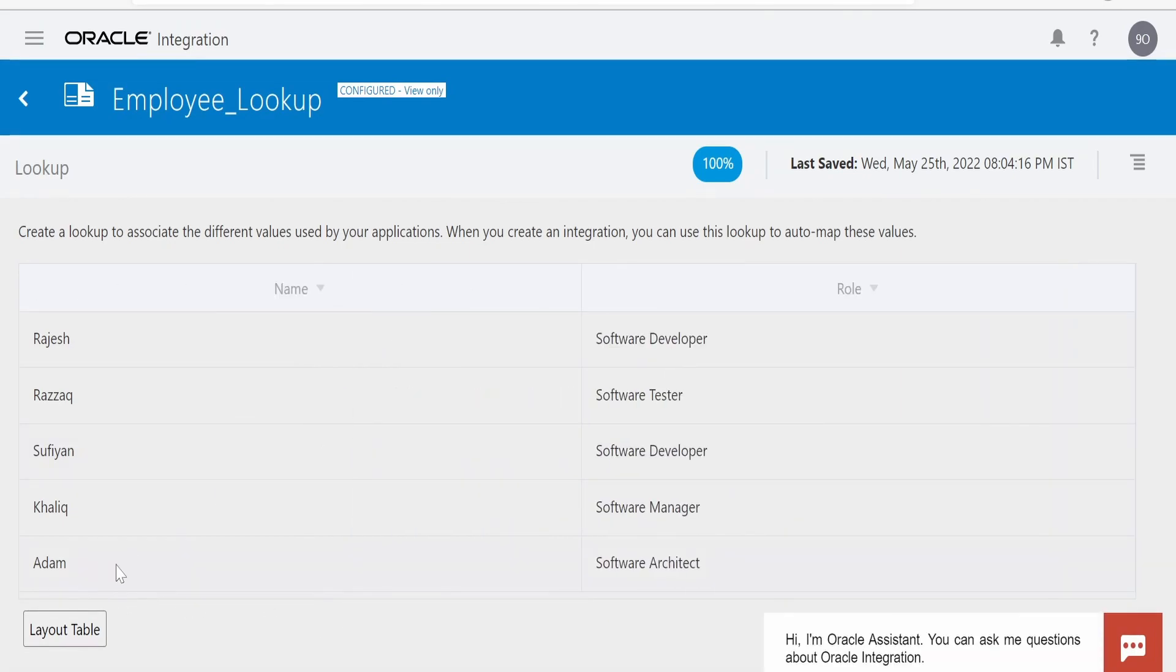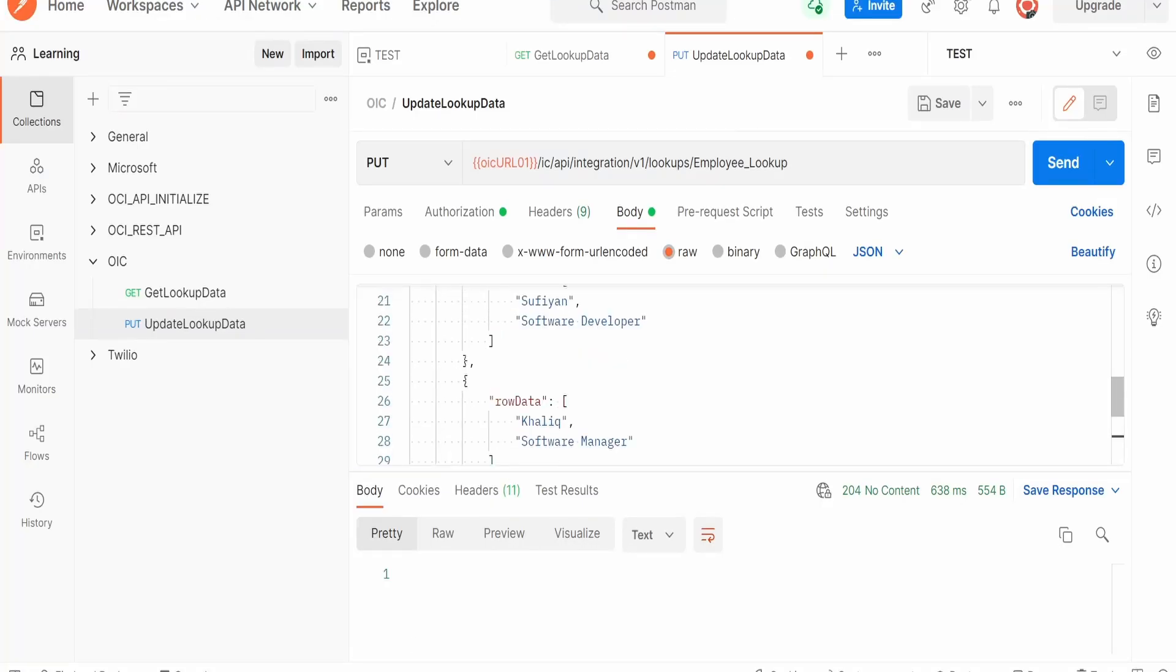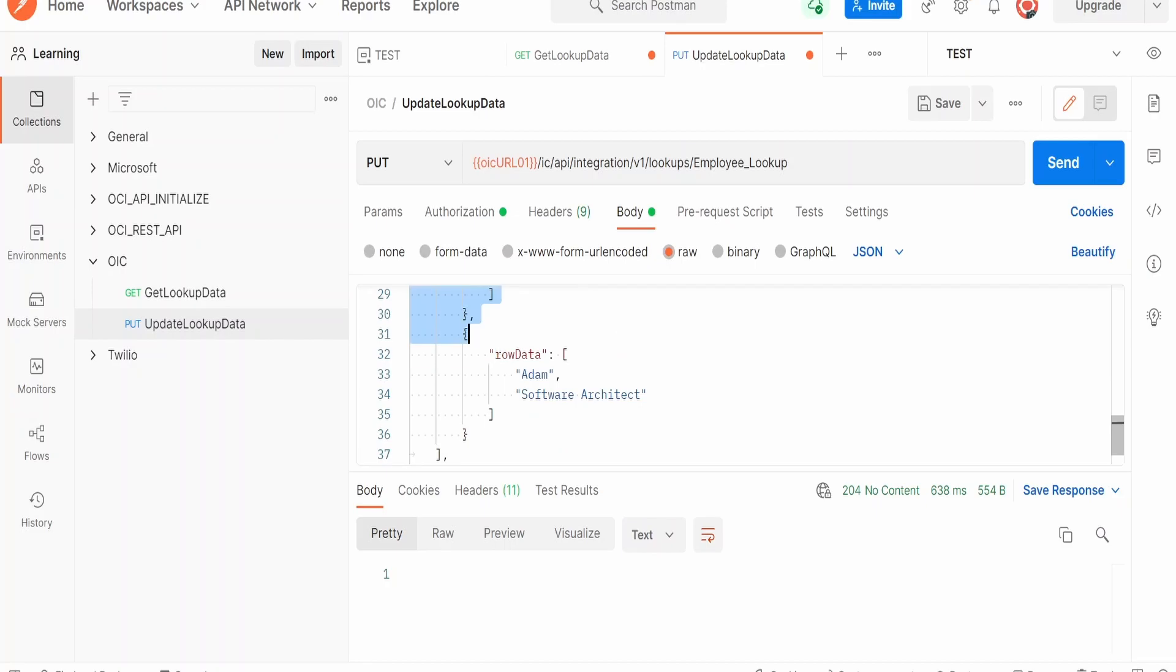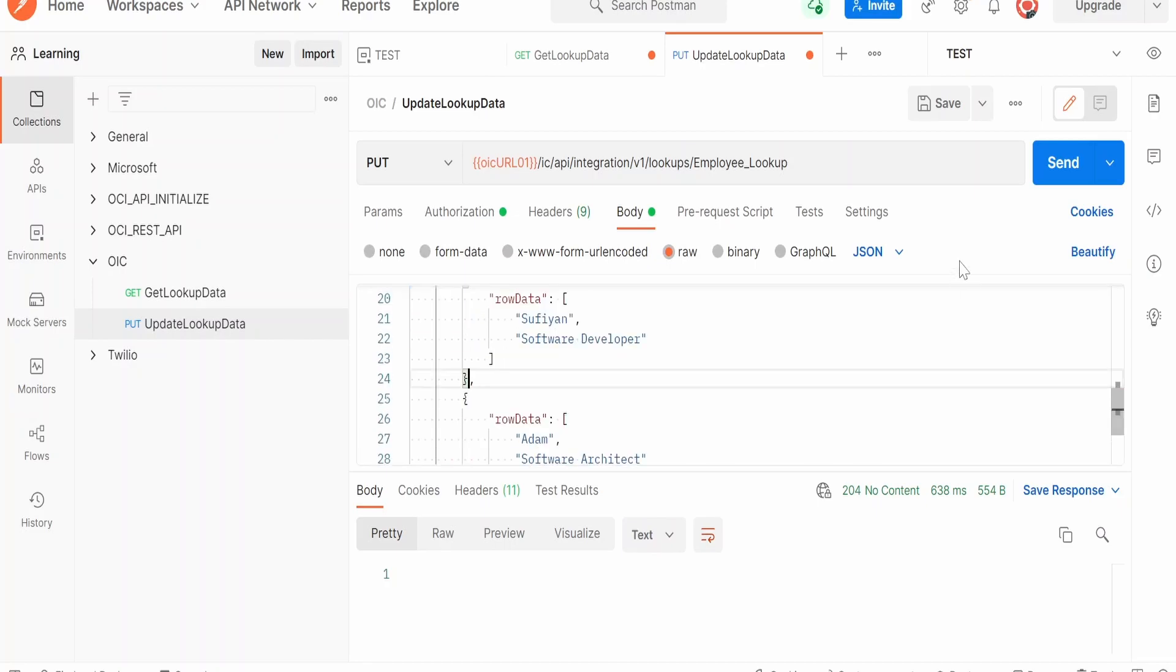Now as you can see, employee Adam has been added with the role as Software Architect. Now suppose at the time of updation we are not considering the details for one of the employees. Let me remove the details for Khalik and click on Send.